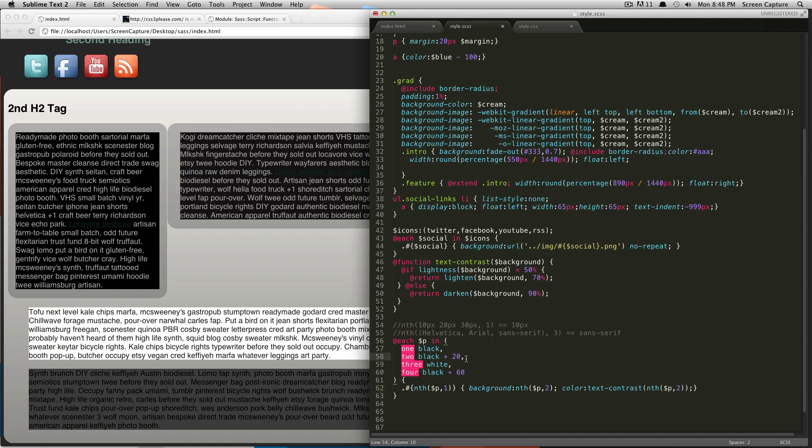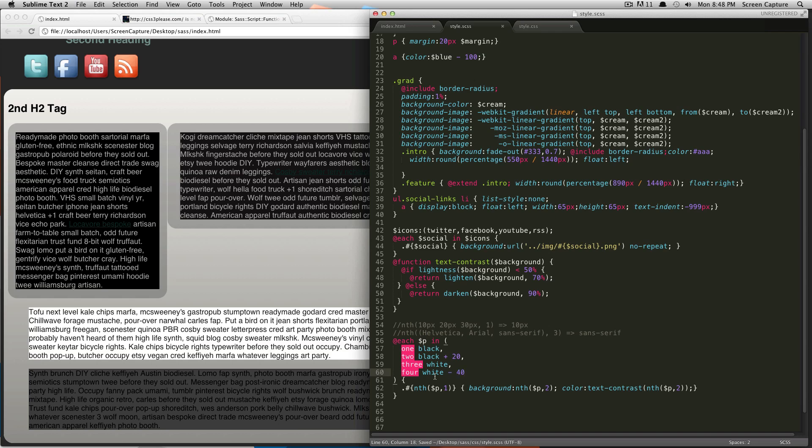So, black, black plus 20. And then, to switch it up, actually, let's have white and then white minus 20. Well, let's do a little bit more than that. Let's add white minus 50 just so you can get a little bit of an idea. So, what it's going to do is it's going through this list. It's going to pass in black.